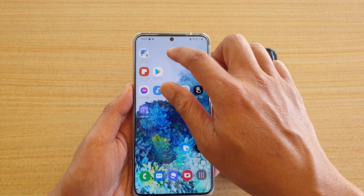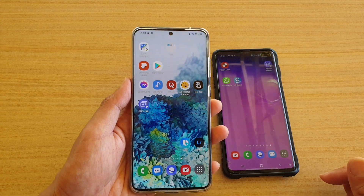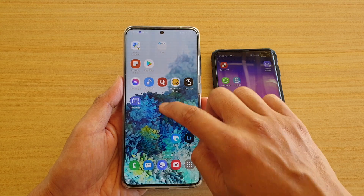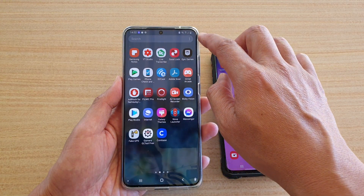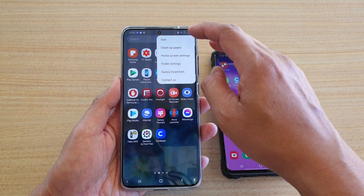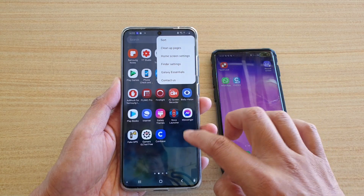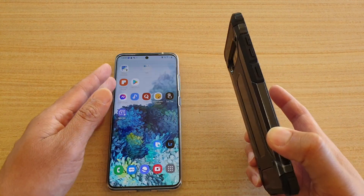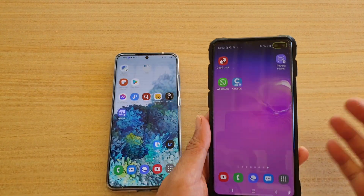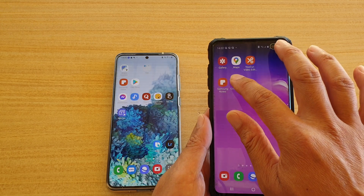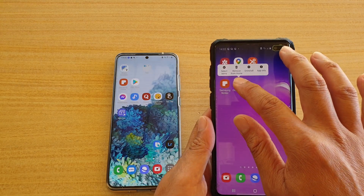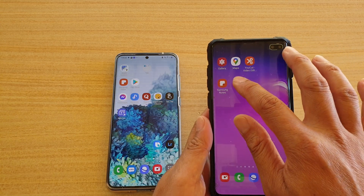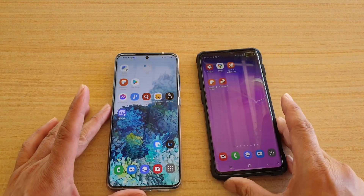That is the only way you can rearrange icons on your home screen — there is no auto option. Now if you go into the app screen and tap the option button, you can sort and clean up pages, but this is only for the app screen and not the home screen itself. This applies to the Galaxy S10 as well — you cannot auto rearrange; you need to rearrange items manually. You can create folders, but there are no auto functions.